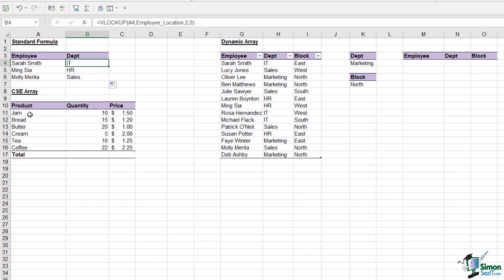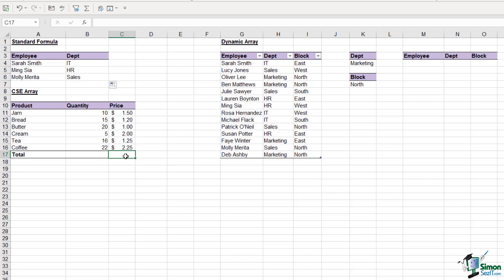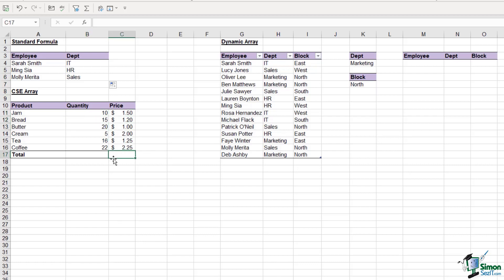In this little table, we have some basic products, the quantity that's been sold, and the price of each product. If I want to find out the overall total of all products, this involves two different calculations. I need to multiply the quantity by the price for each product, then sum all of those totals.